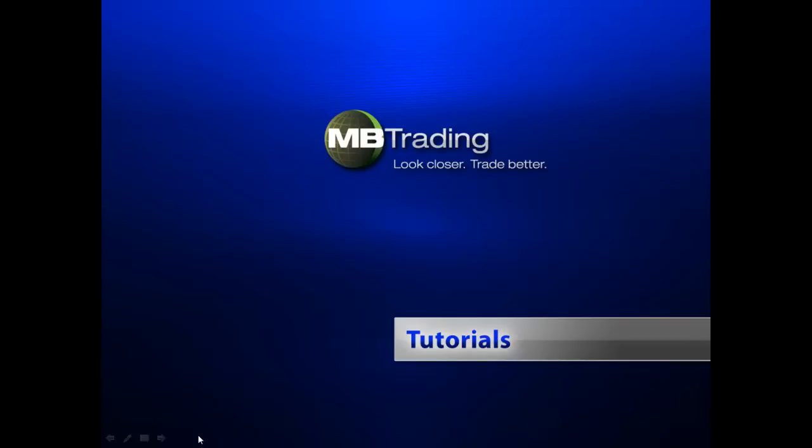Welcome to MB Trading's online tutorial series. This presentation covers features related to stock trading with MB Trading.